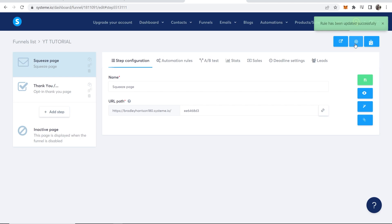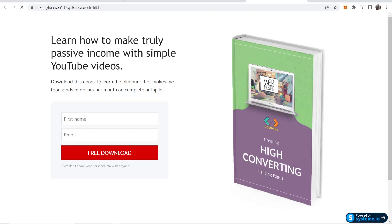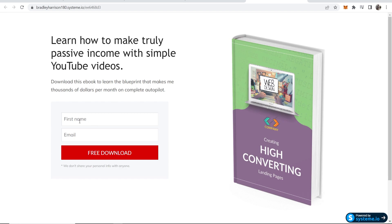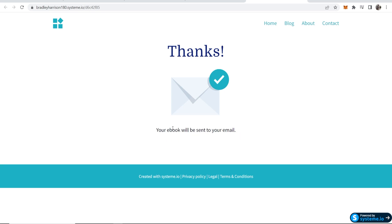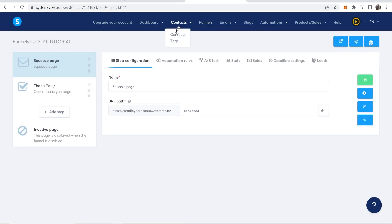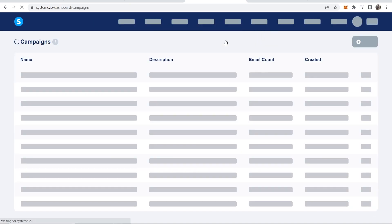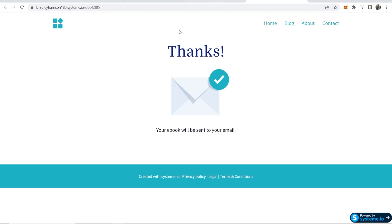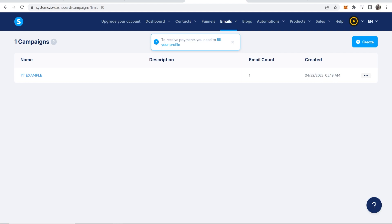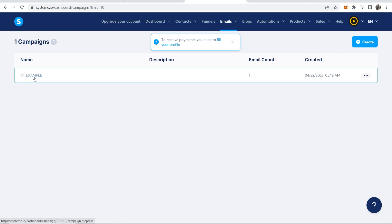Now that's all done, let's go ahead and preview our funnel. We'll click here view funnel. Learn how to make truly passive income with simple YouTube videos. Enter your first name and email, then we can click on free download and it takes us to the thank you page. Thanks, your ebook will be sent to your email. Now let's just make sure this is all working. If you go to emails campaigns, you can see now email count is one, and that's the email that we've just opted in with. So that's how you can create a landing page with system.io. Links will be in the description to sign up. Thank you for watching.